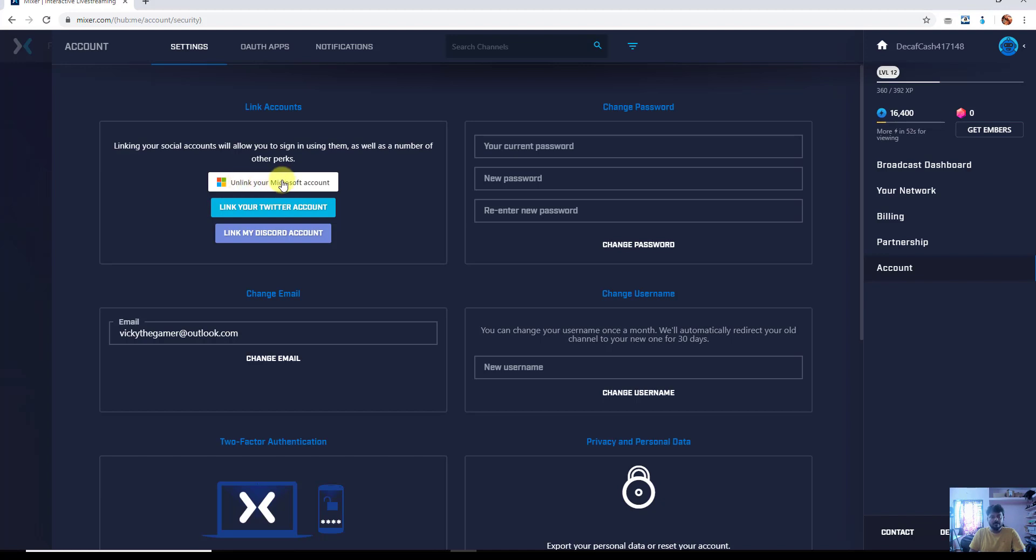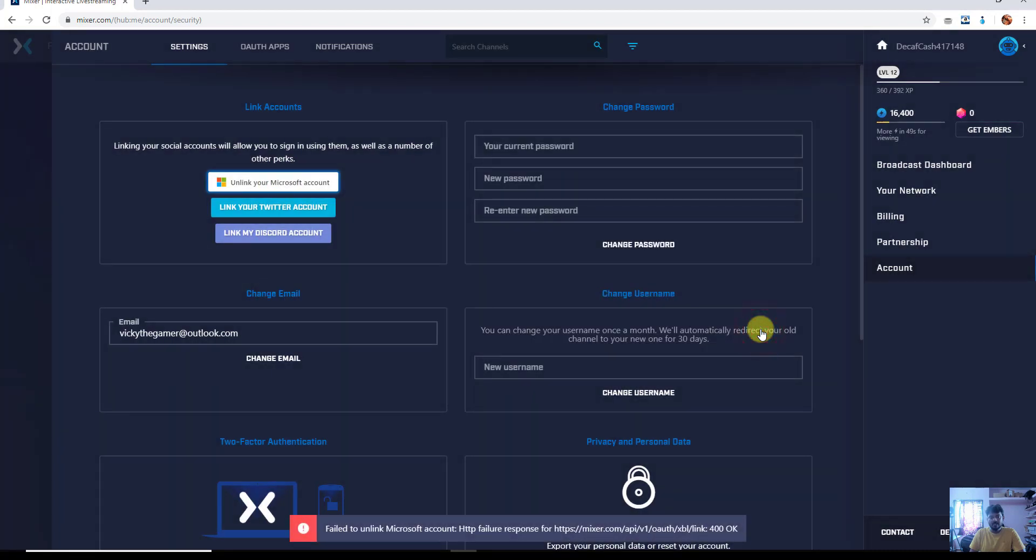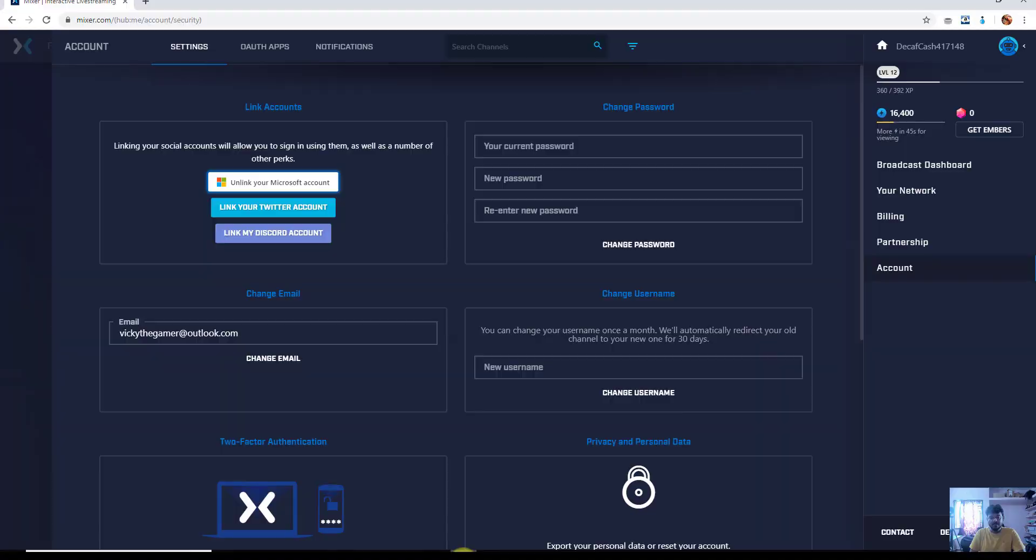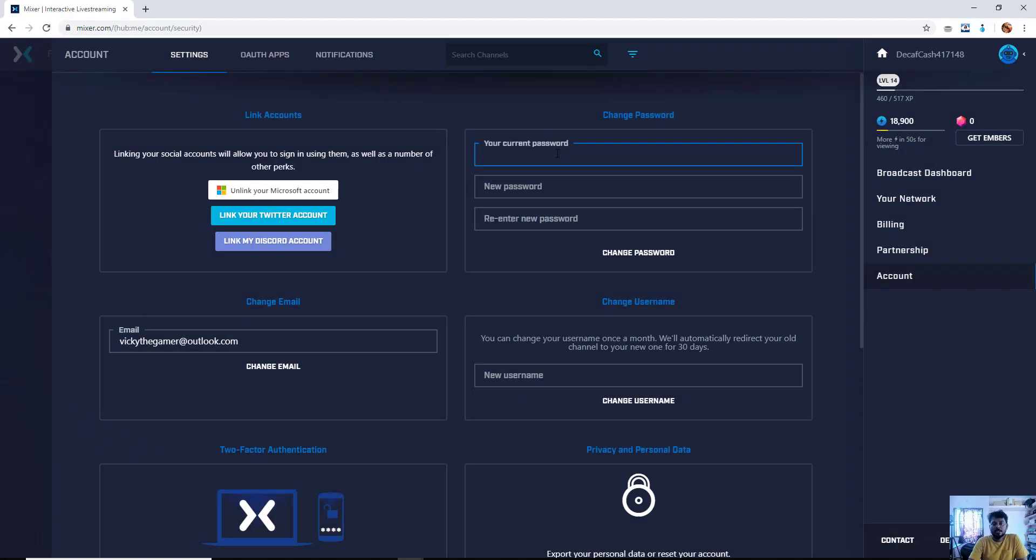Unlink your Microsoft account. Unlink. Still I am facing this error.